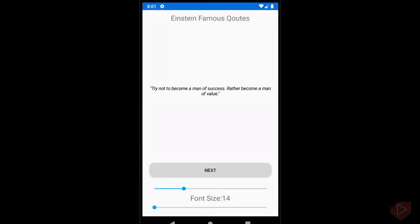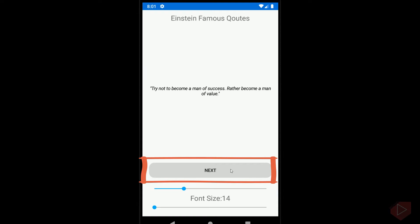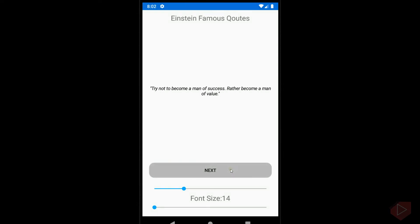In this exercise, I want you to create a simple application that displays different quotes every time I press this button. As you press the button and you get at the end of the list of the quotes, the displayed quote must start over.